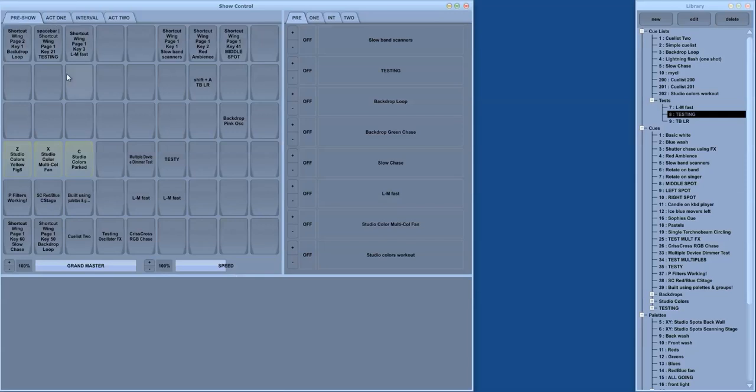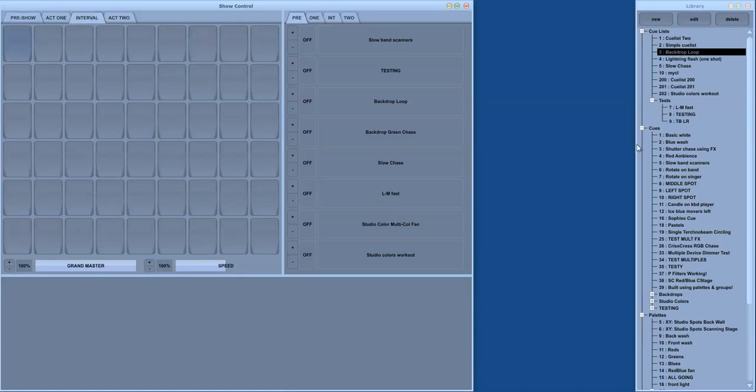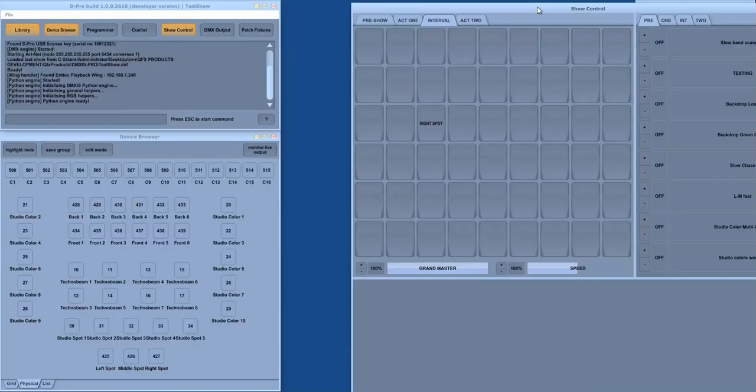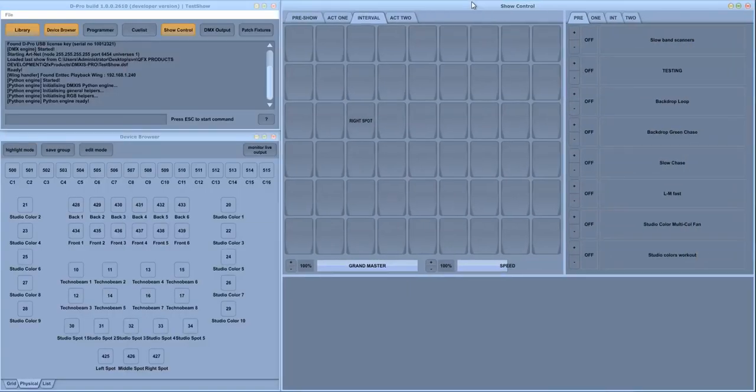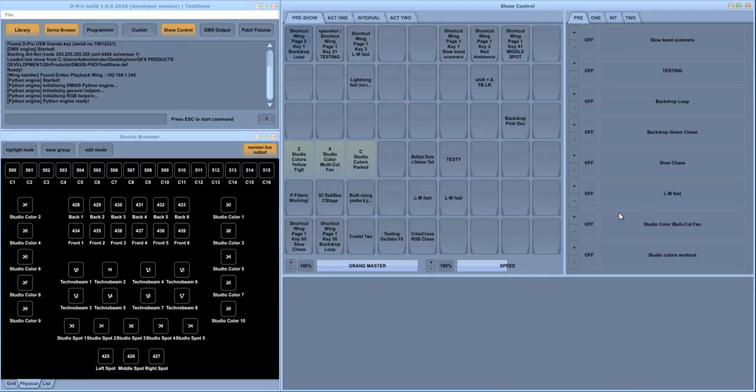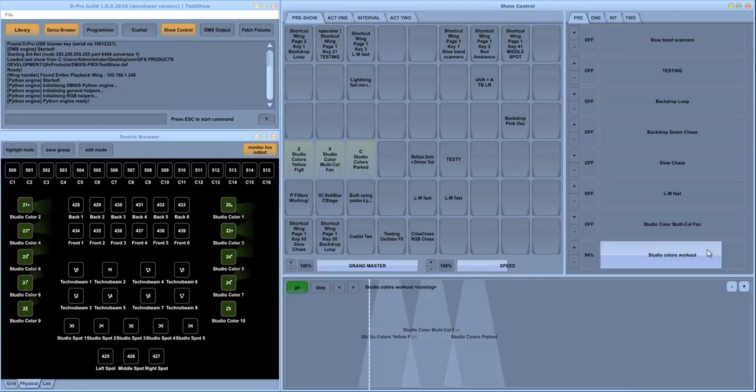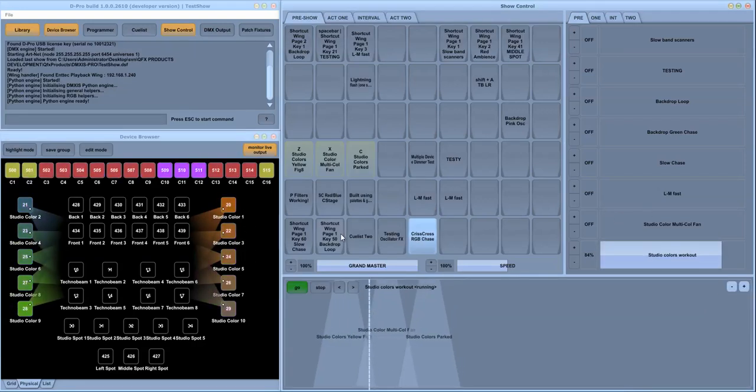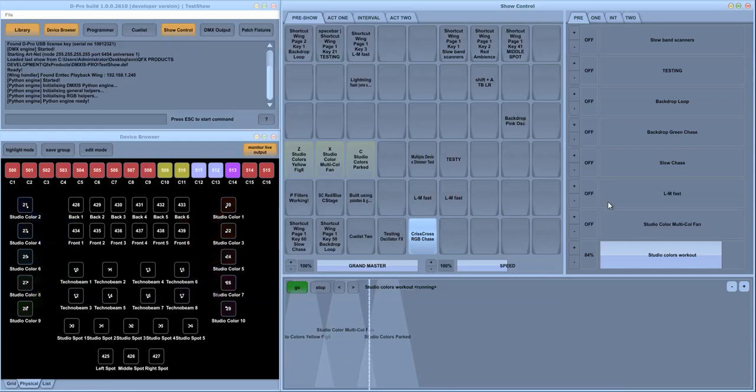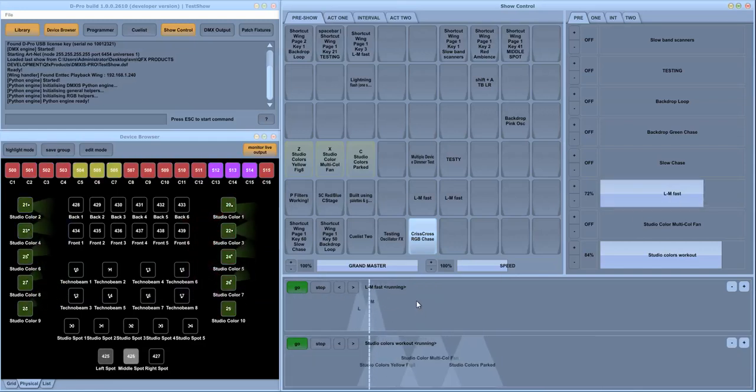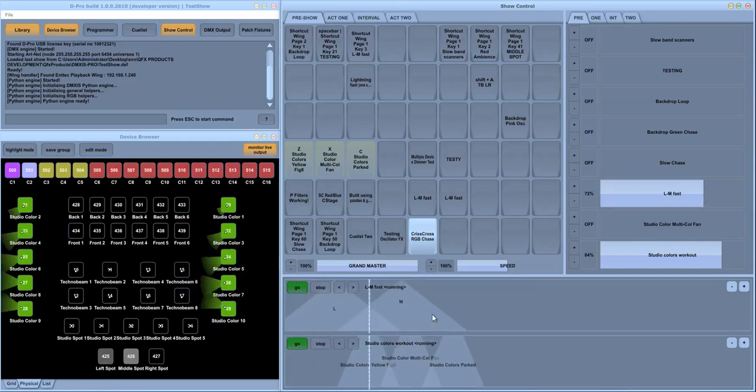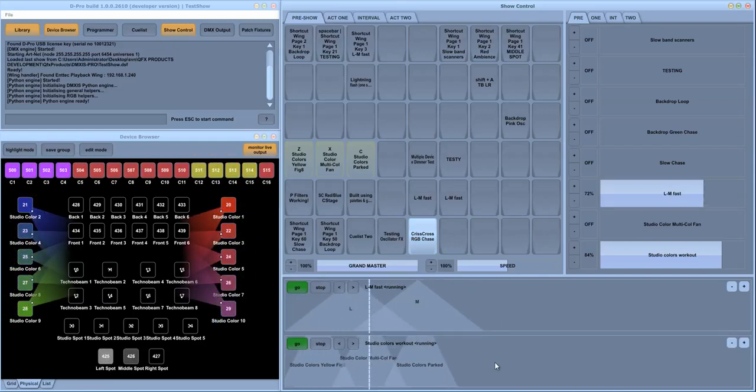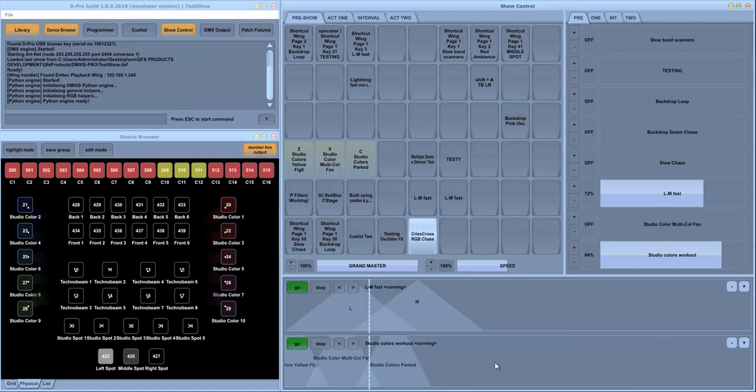You can have unlimited numbers of buttons and numbers of tabs. It's loaded up simply by dragging and dropping your queues and queue lists from the library window. And the show control also shows multiple queue lists running simultaneously, so you get a nice graphical overview of your show running.